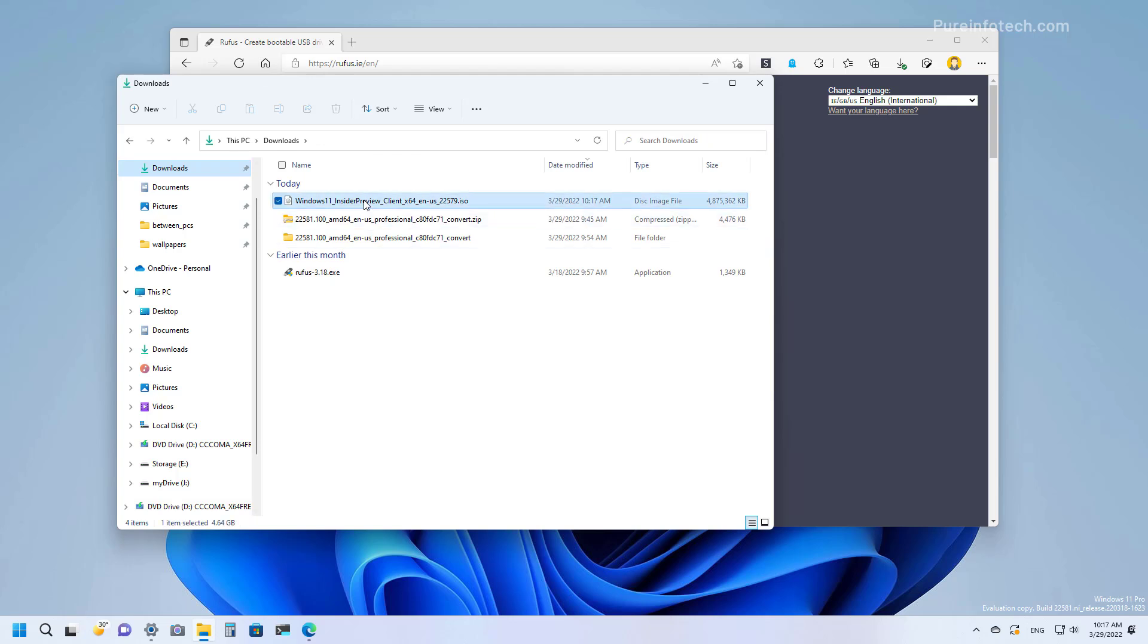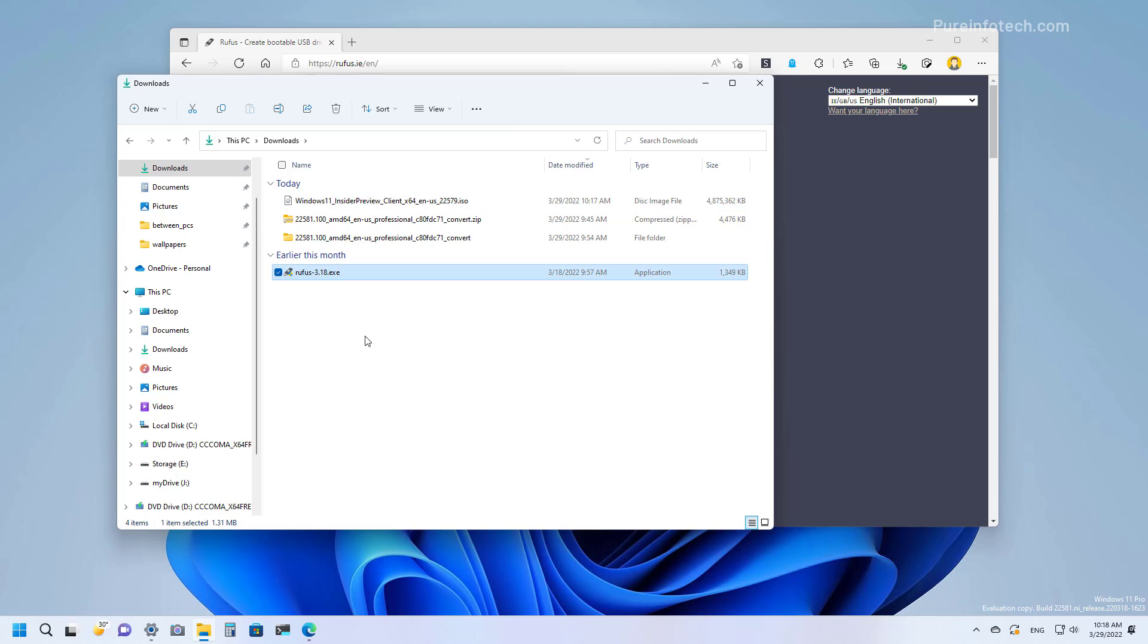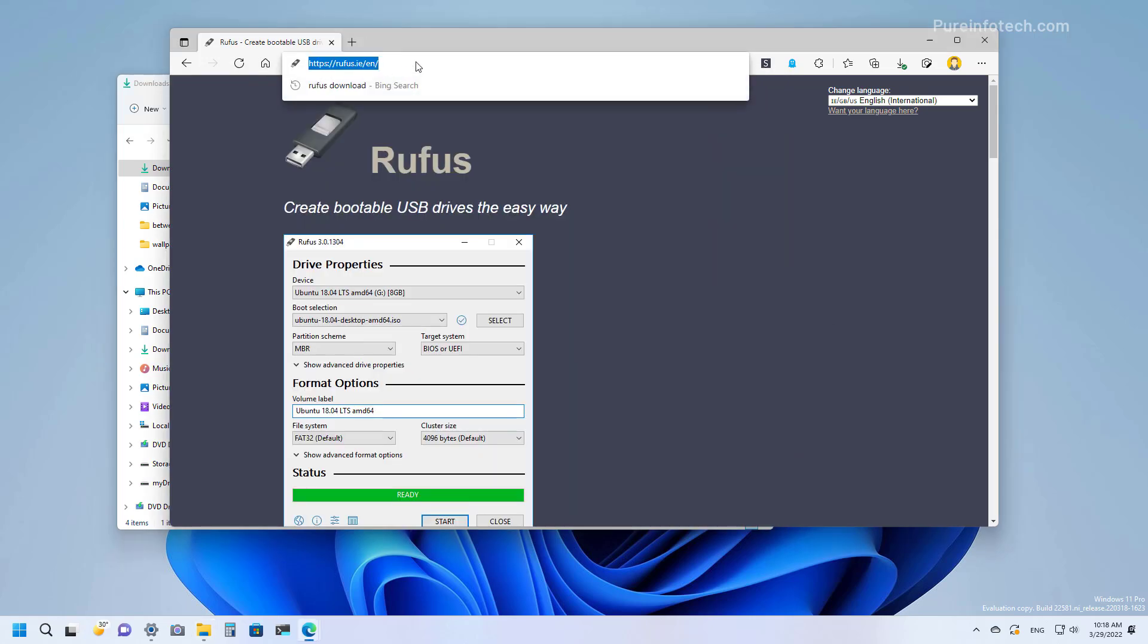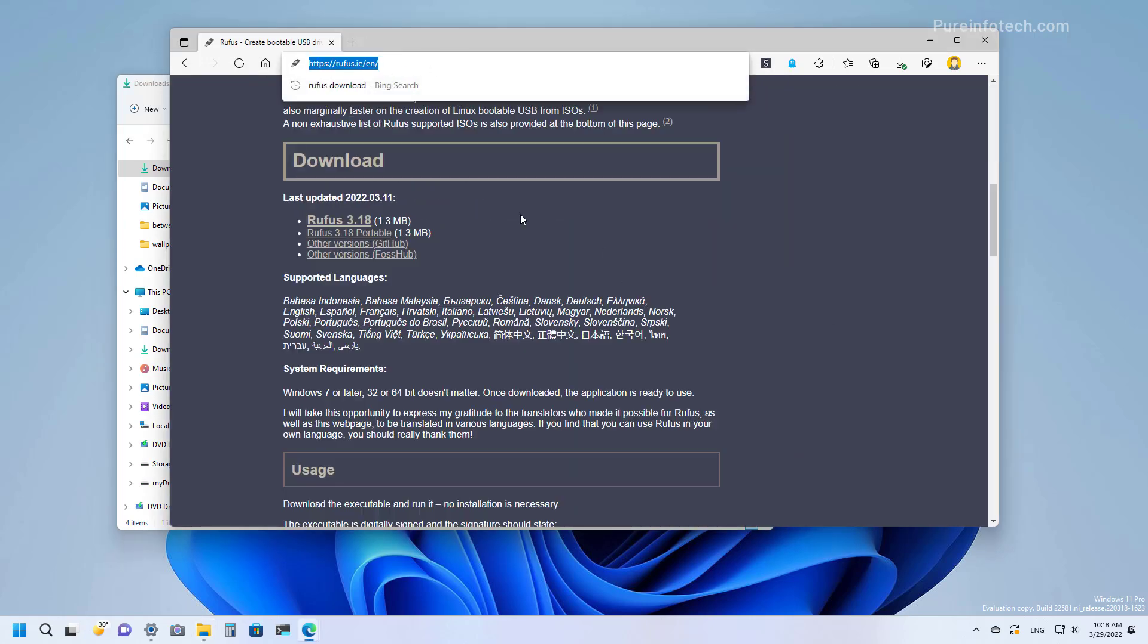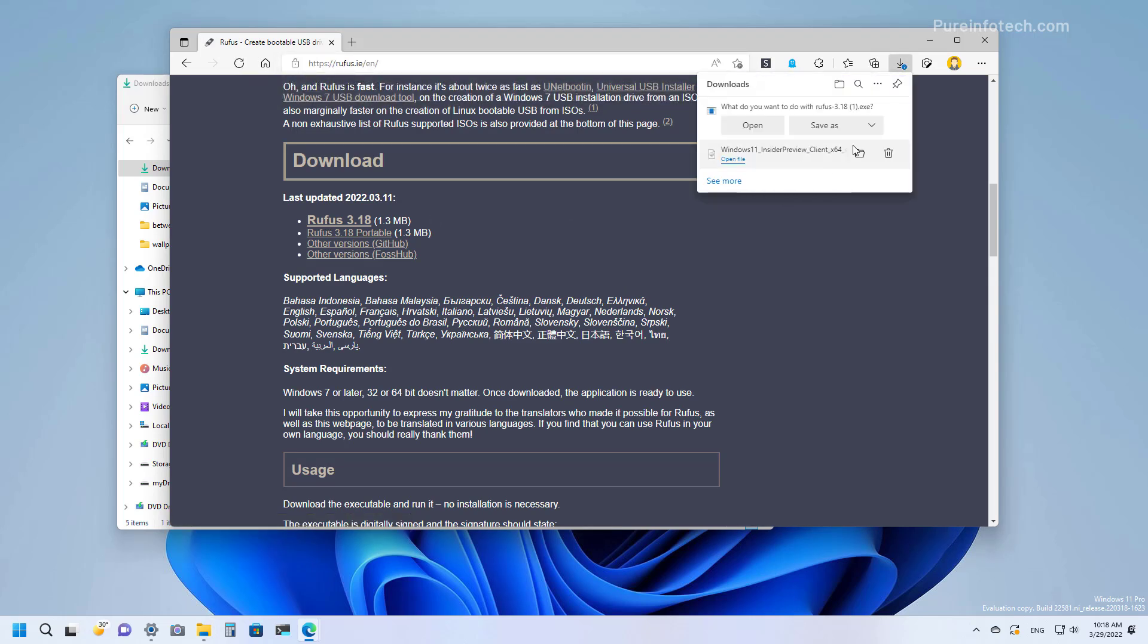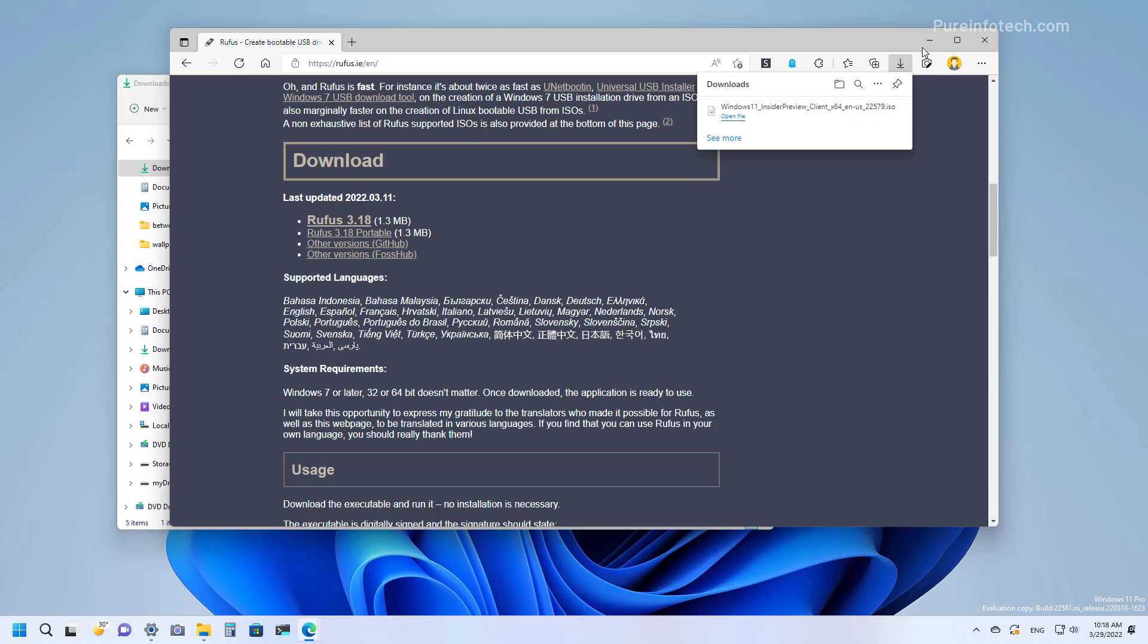Also, you can use the ISO file to install Windows 11 version 22H2 on a virtual machine, or you can use a third-party tool to create a bootable USB installation media. Usually you will use the Rufus open source tool, which you can download from this website by clicking the latest download available. I already have it downloaded on my computer, so I'm just going to discard this download.